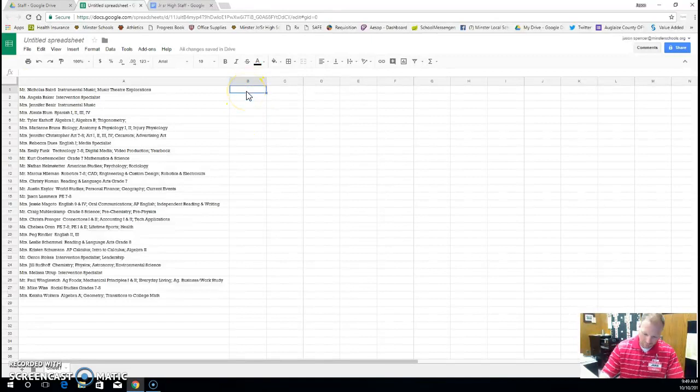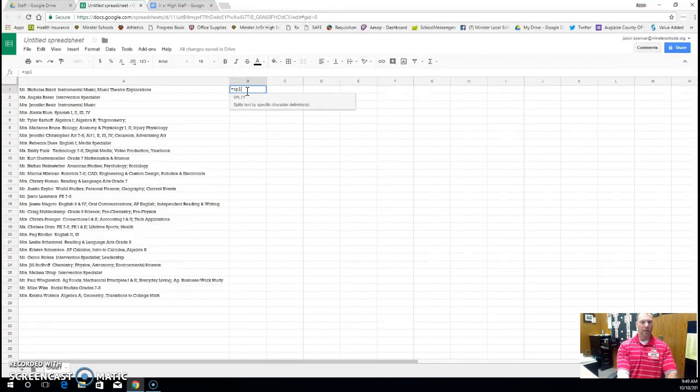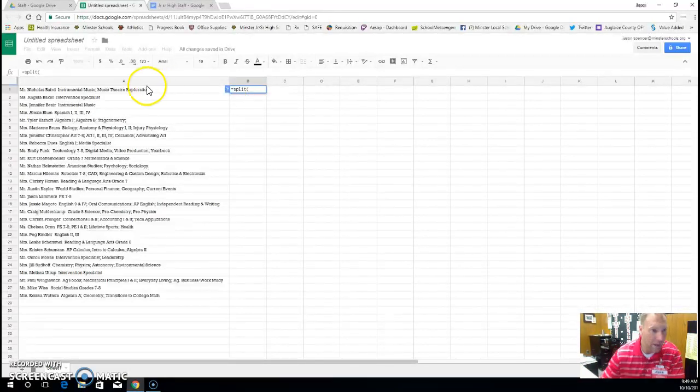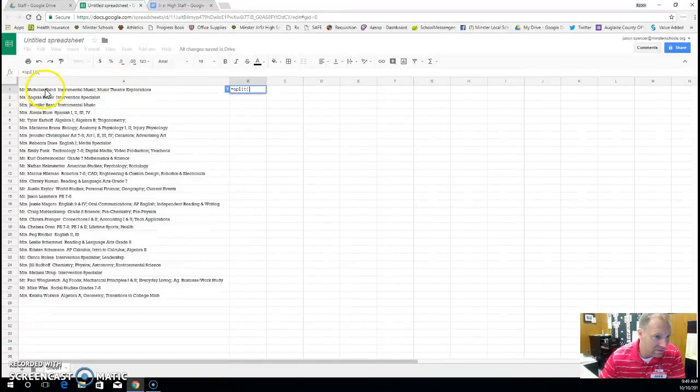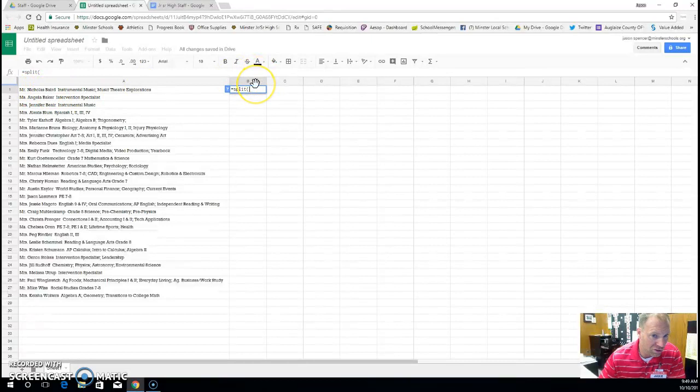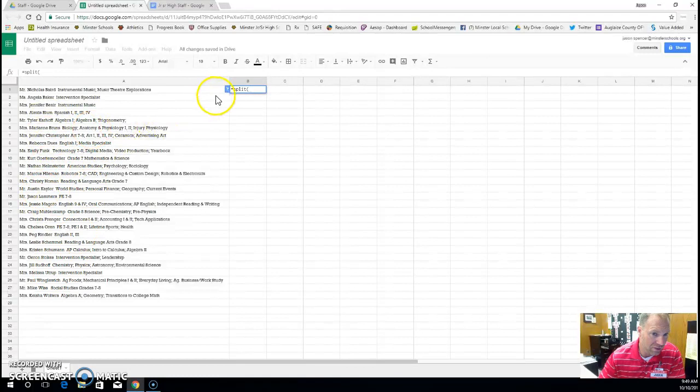I'm going to type equals, and we'll type split. And I want to split it by—now if you have first and last names and there's a comma between it, like last name comma first, then you'd want to split it by the comma.